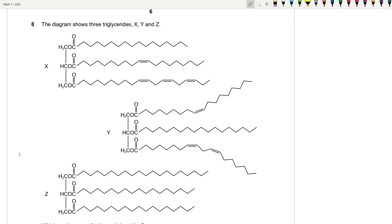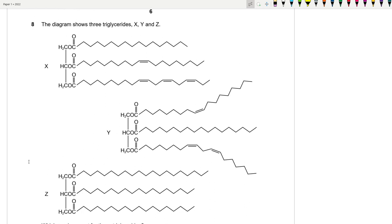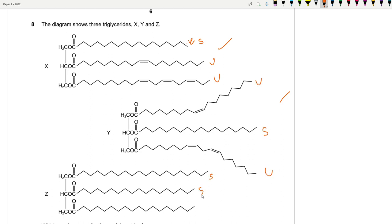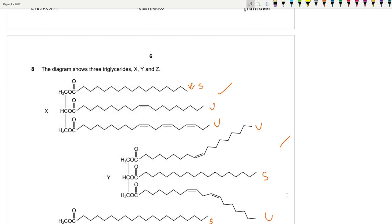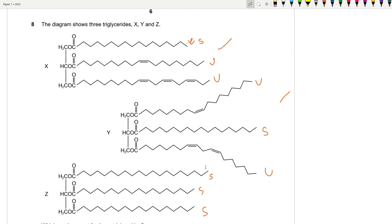Question 8: The diagram shows three triglycerides X, Y, Z. Looking at the fatty acid side chains: some are saturated (no double bonds) and some are unsaturated (have double bonds). This is a trick question — all three triglycerides contain at least one saturated fatty acid. However, only X and Y contain unsaturated fatty acids; Z contains only saturated fatty acids. Therefore the answer is A.